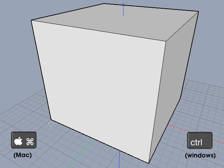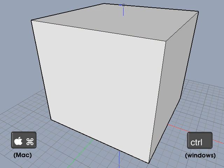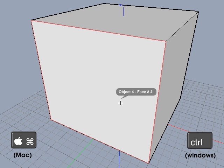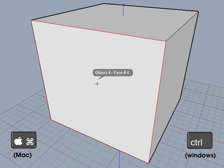If the cursor is over a point, the point will be highlighted. If the cursor is directly over a segment, the segment will be highlighted. If the cursor is over a face, the face will be highlighted. Clicking with the command key down will pick the highlighted object part.